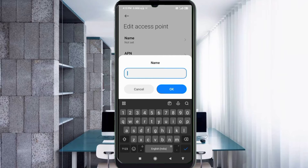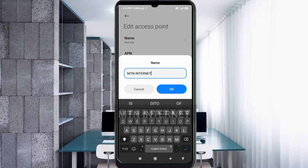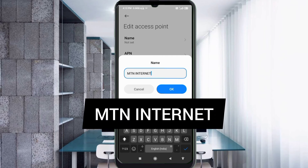For the name field, enter MTN — all capital letters — then space, then INTERNET — all capital letters. Tap OK.